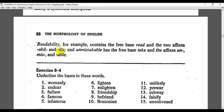We are also going to classify affixes into prefixes, infixes, and suffixes. Here is exercise 8.4: underline the bases in these words. We have words that have more than one morpheme, so of course one of them is the base that has the principal meaning, and one of them is an affix.